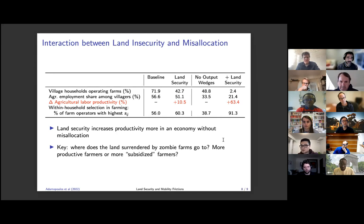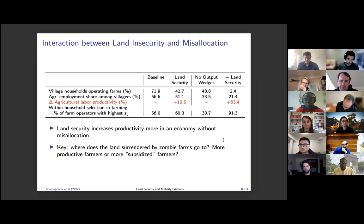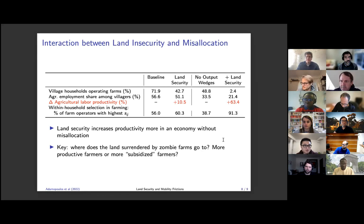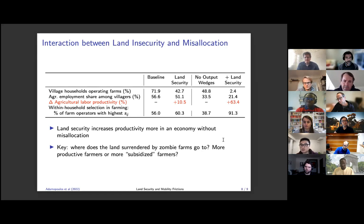We don't have a fertility decision in our model. To some extent, during this period in China there was the one-child policy, so there wasn't much that could be done on the fertility side anyway. You're right that land security may matter for the collateral constraint — we actually see the capital-output ratio tend to increase in agriculture during this period. In the future, we should take this into account, and that might give us a bigger impact on agricultural labor productivity.